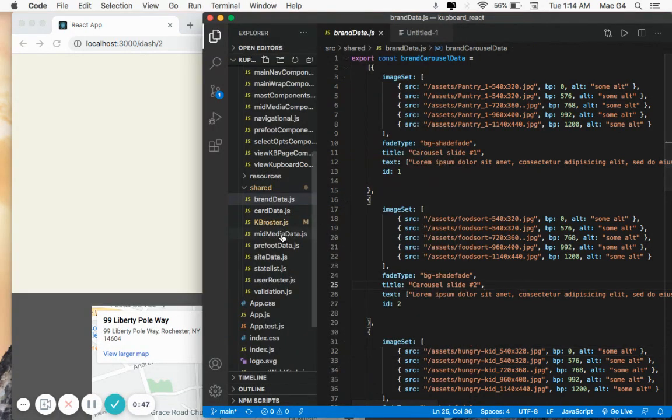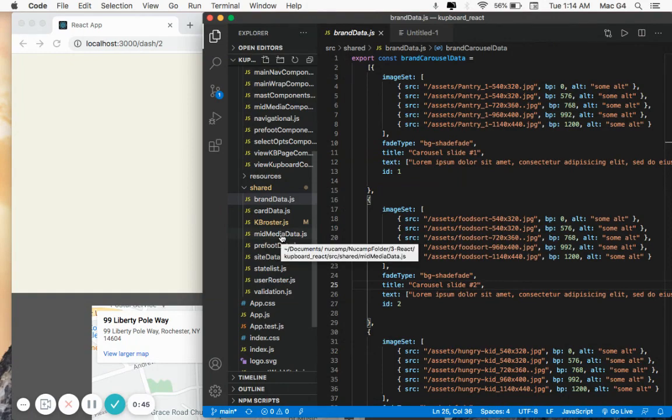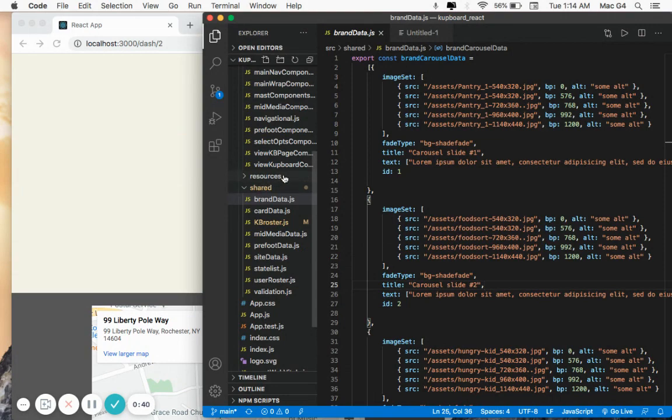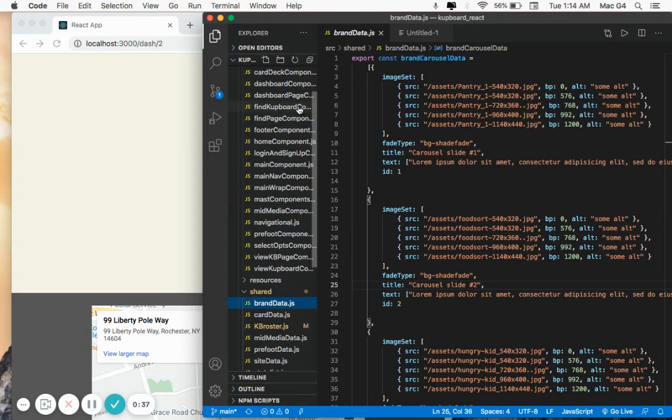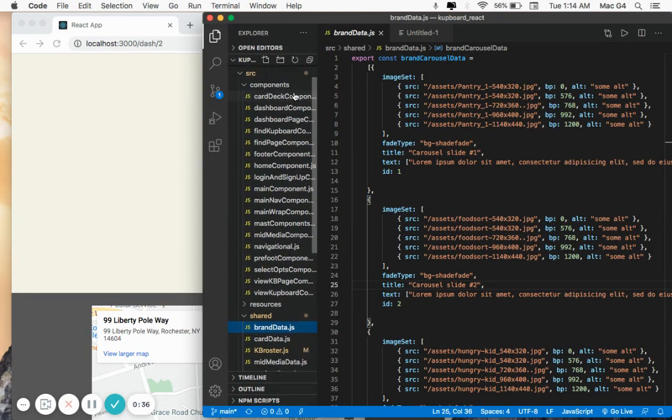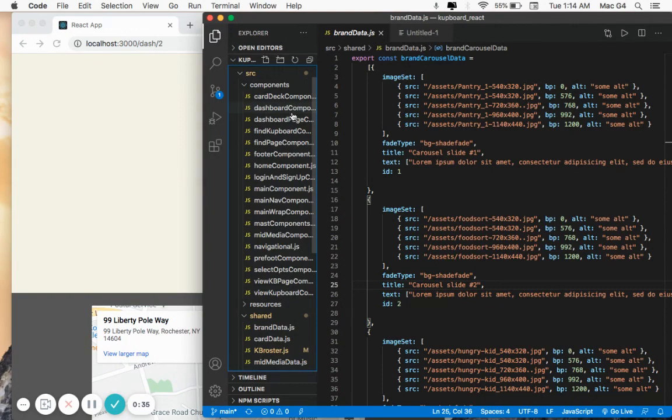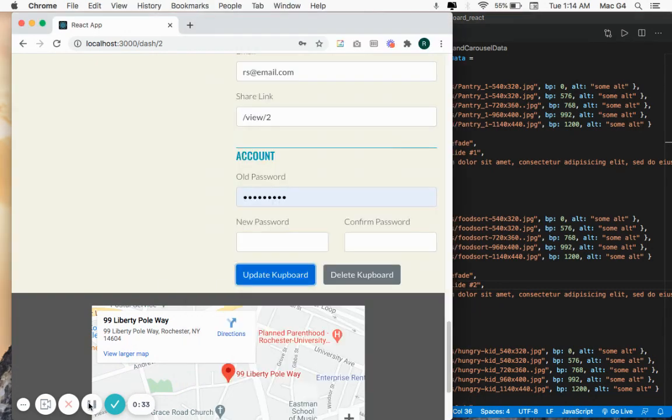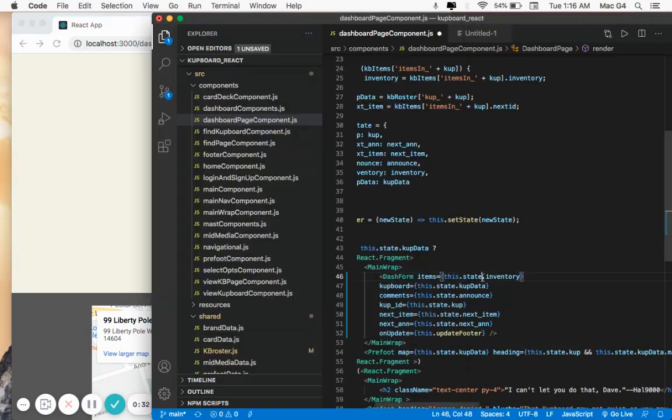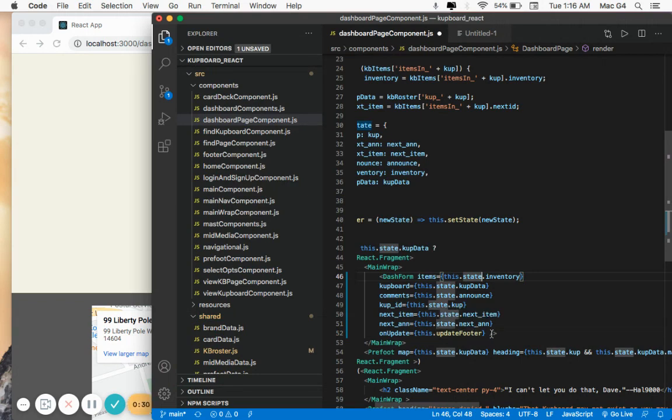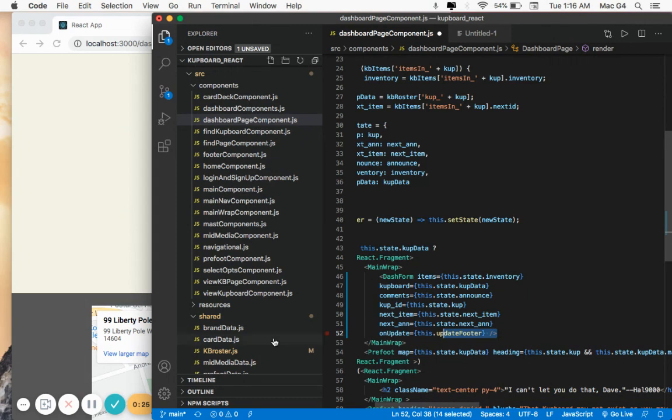I accomplished this actually first by using Redux, but then I decided that the simpler solution was to lift up the state. And if you take a look at the form components here for the page, you can see that I passed an update footer function, which essentially ties the state of the form to the footer.